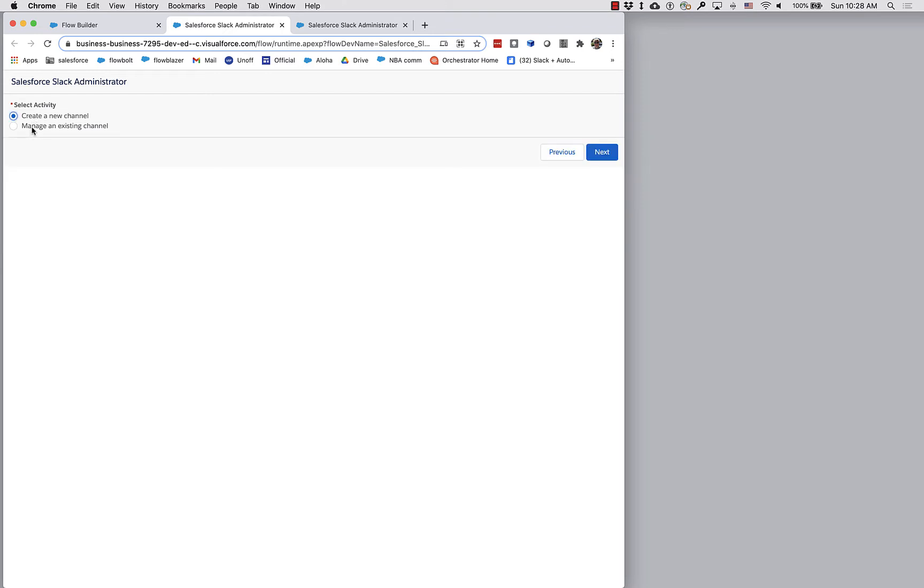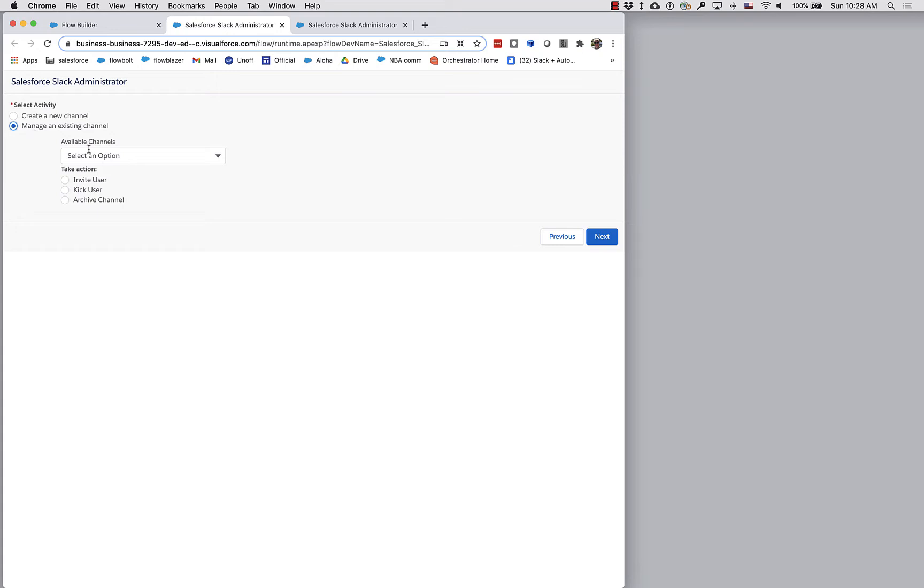And that's what I want because these choices only matter if I'm managing an existing channel.